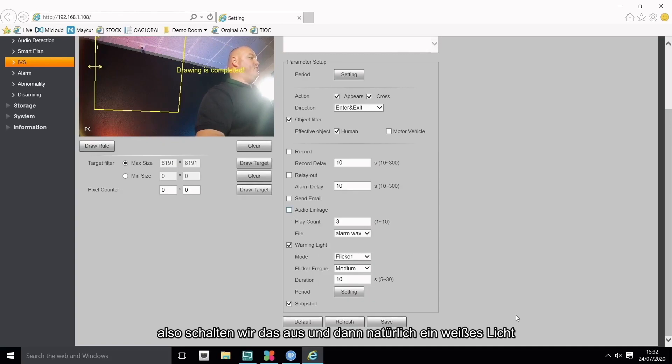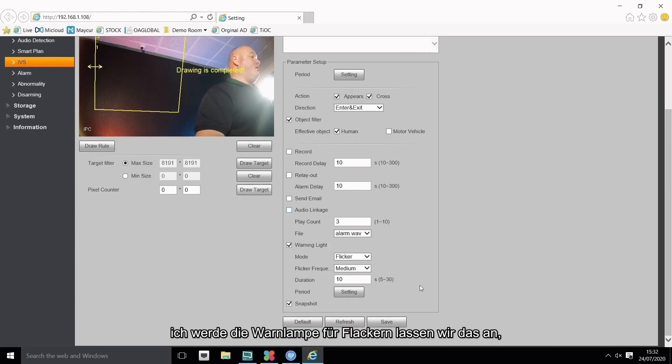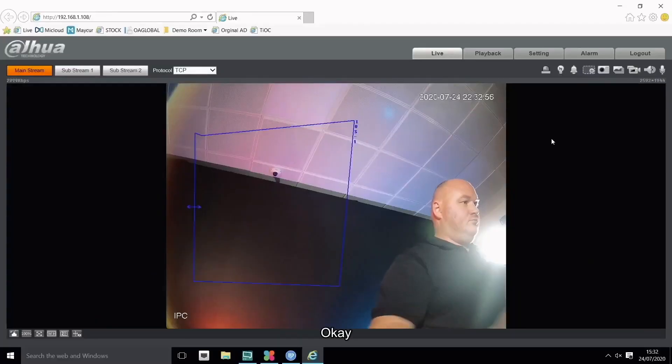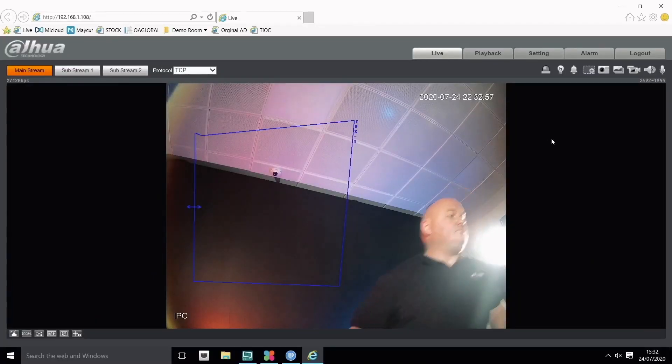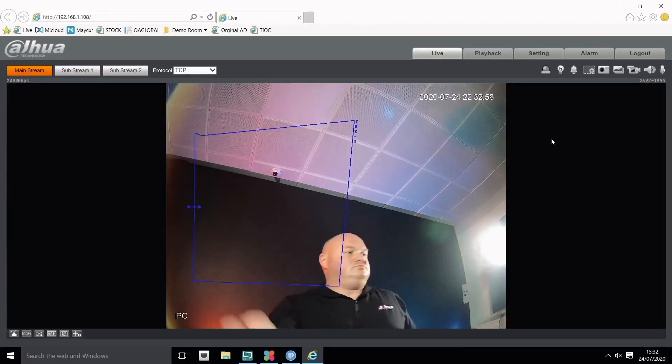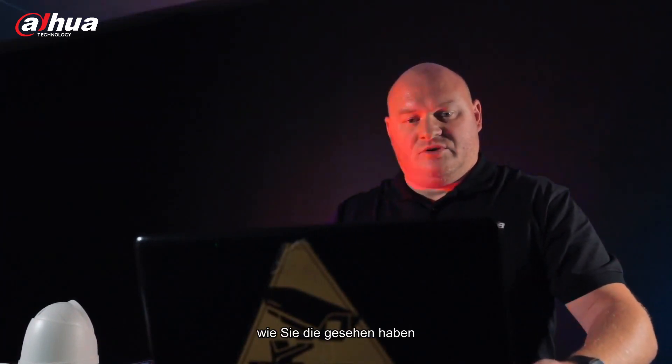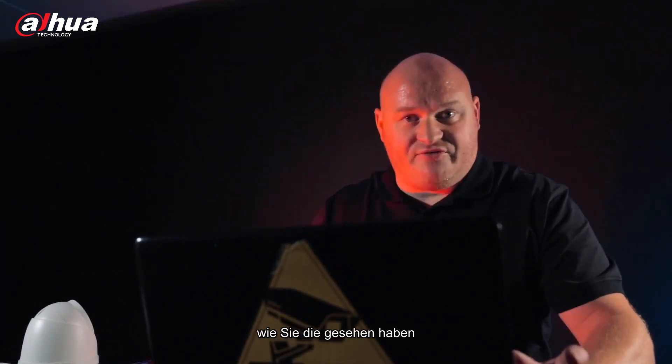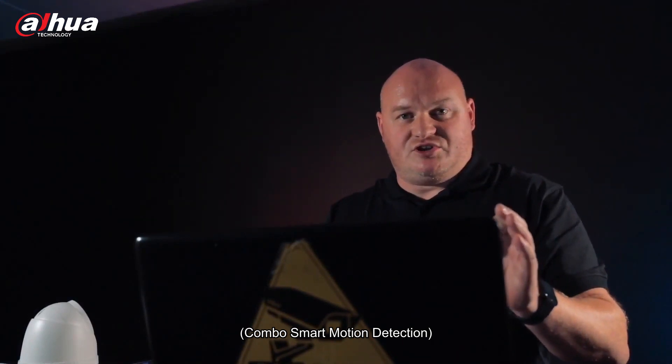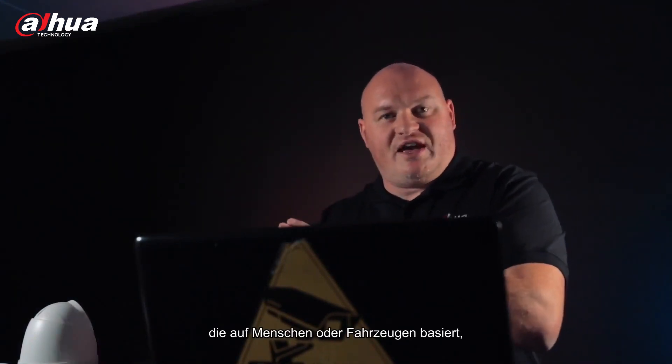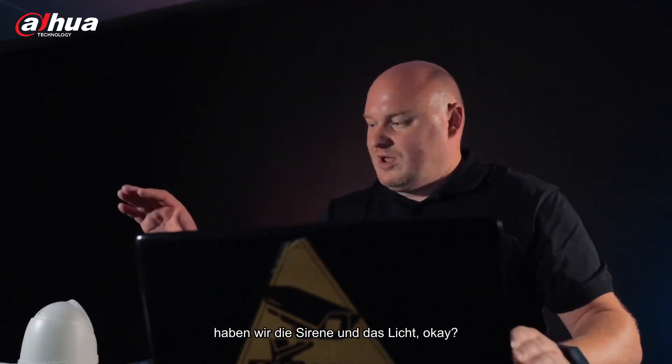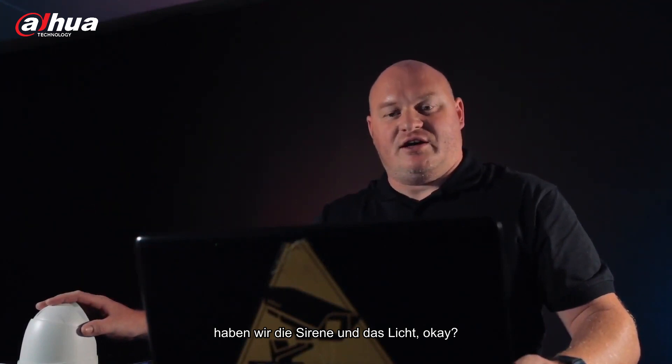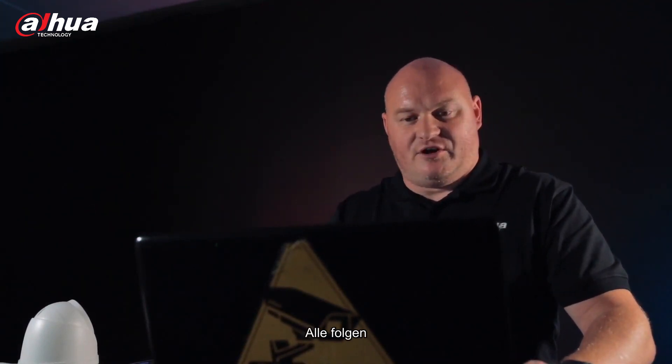And I guess we test. Okay, there we go, working fine. Okay guys, so as you've seen, camera smart motion detection, IVS based on human or vehicle, we have the siren and we have the light.